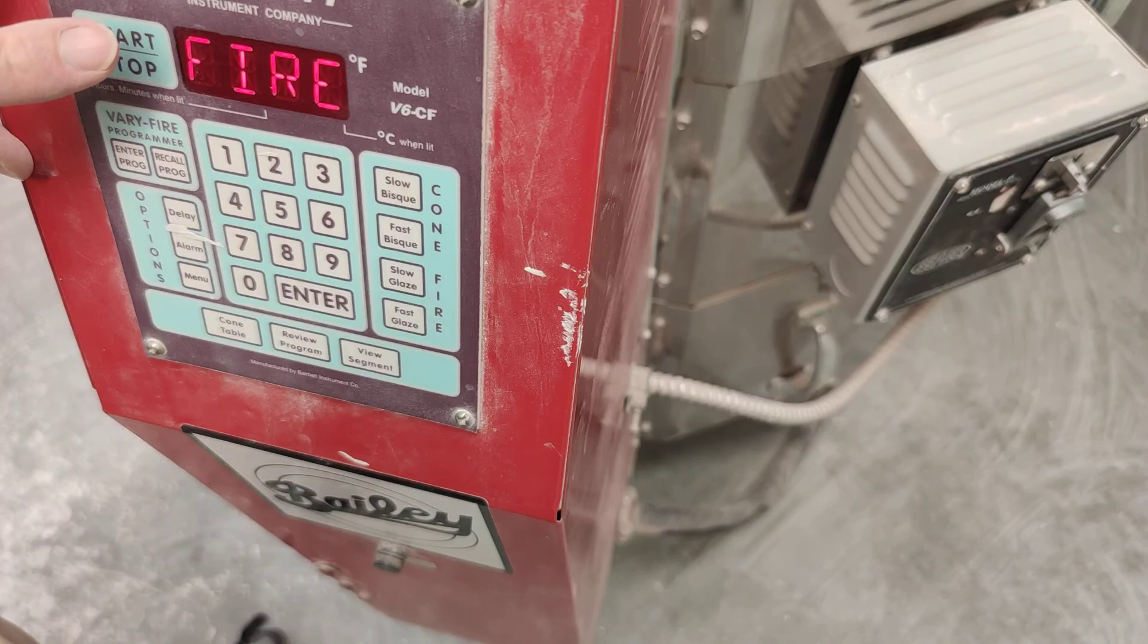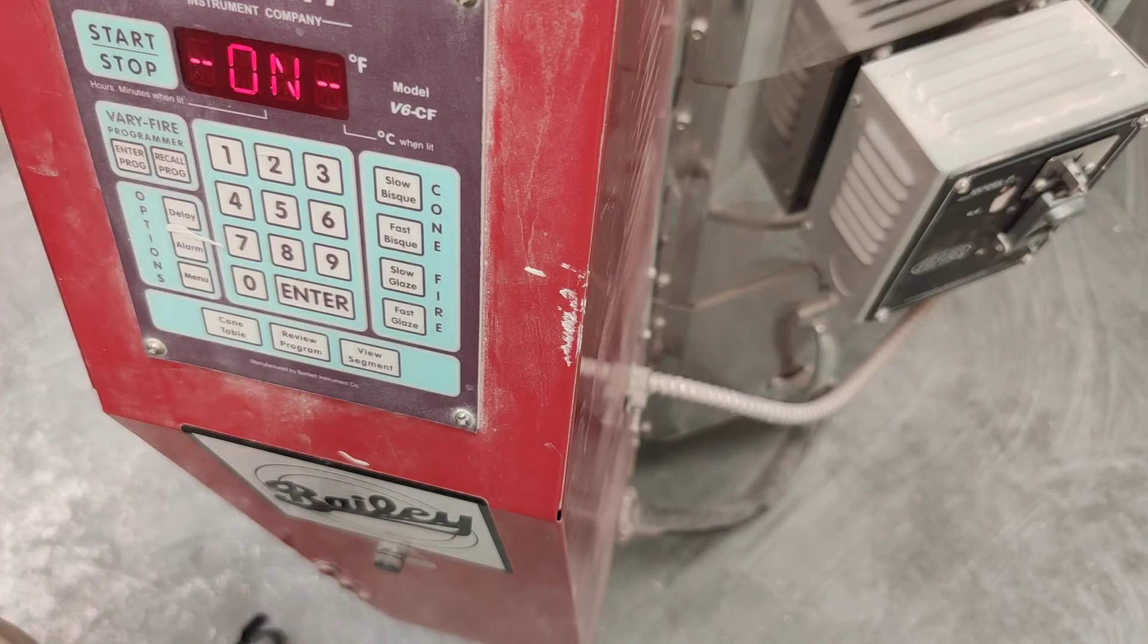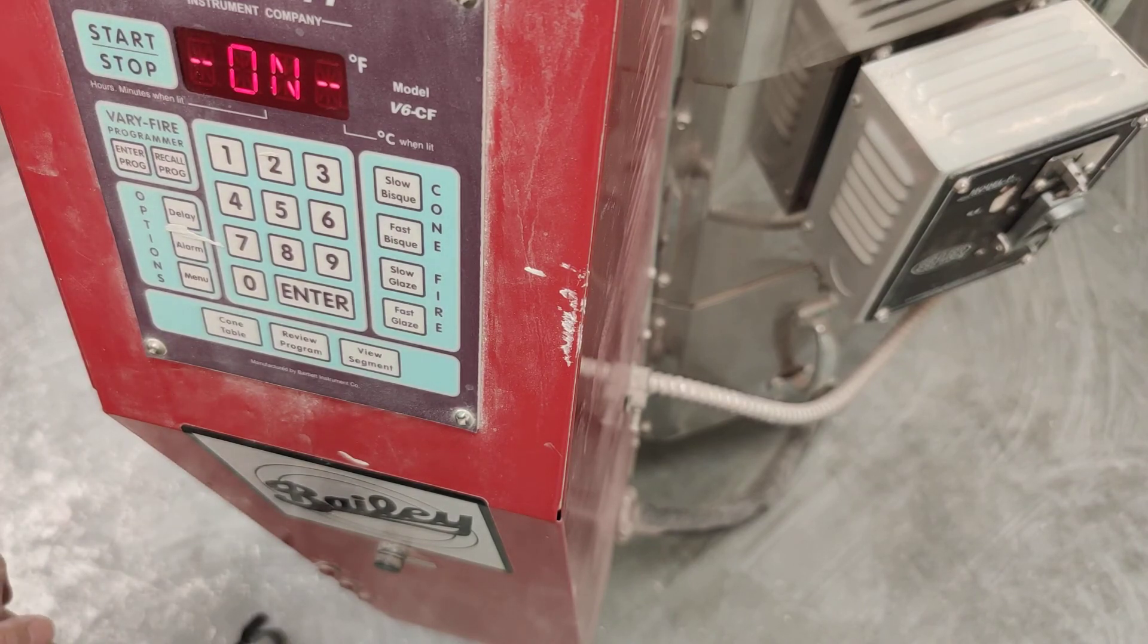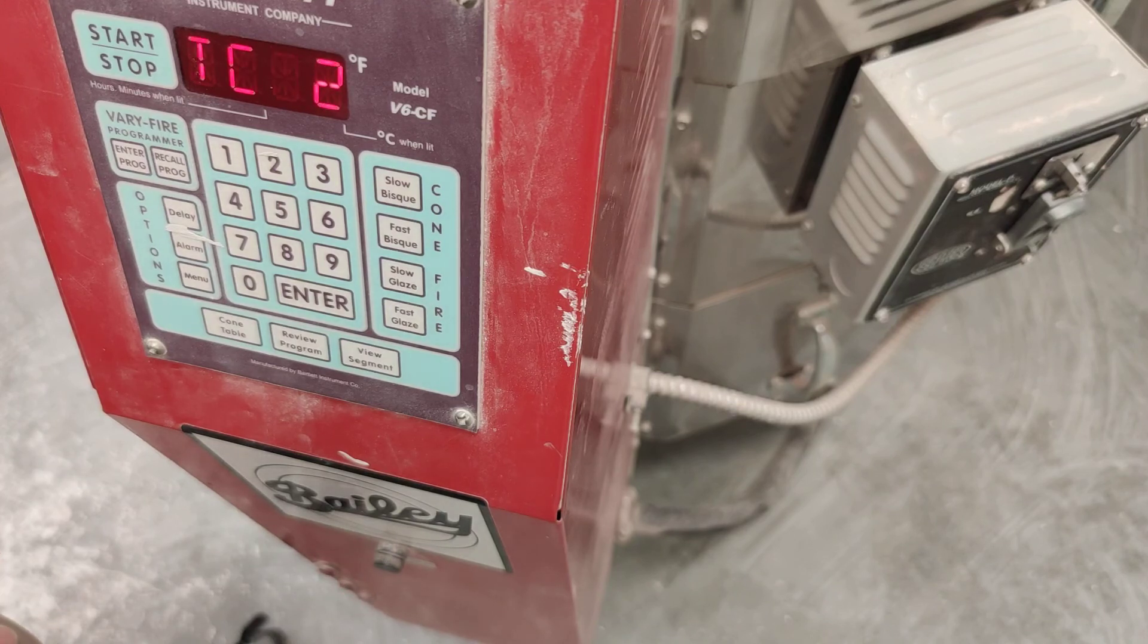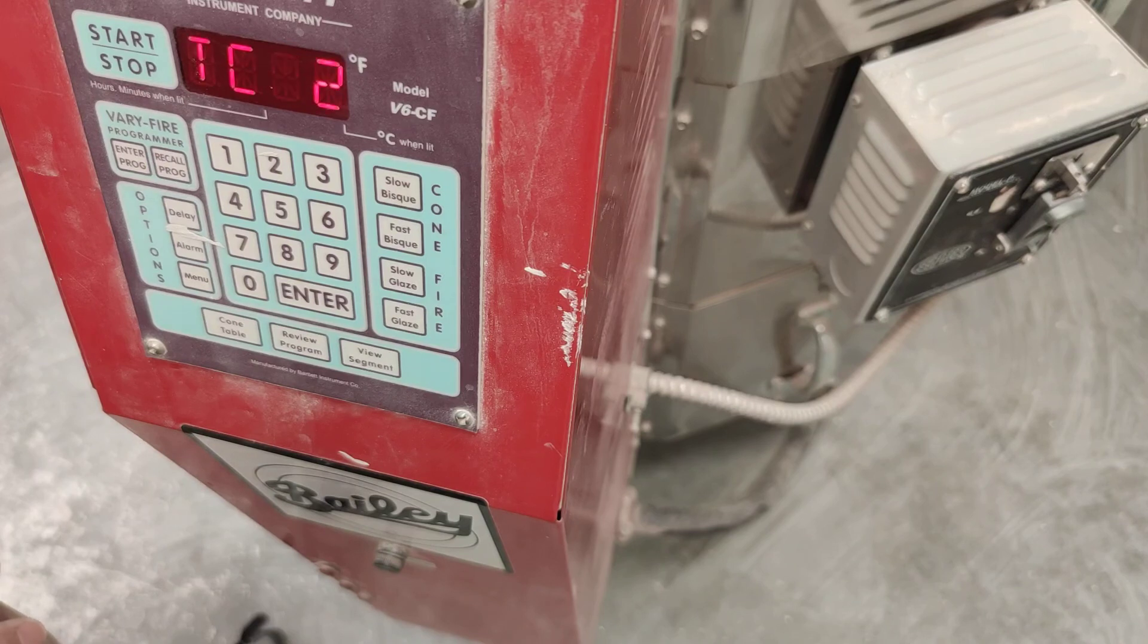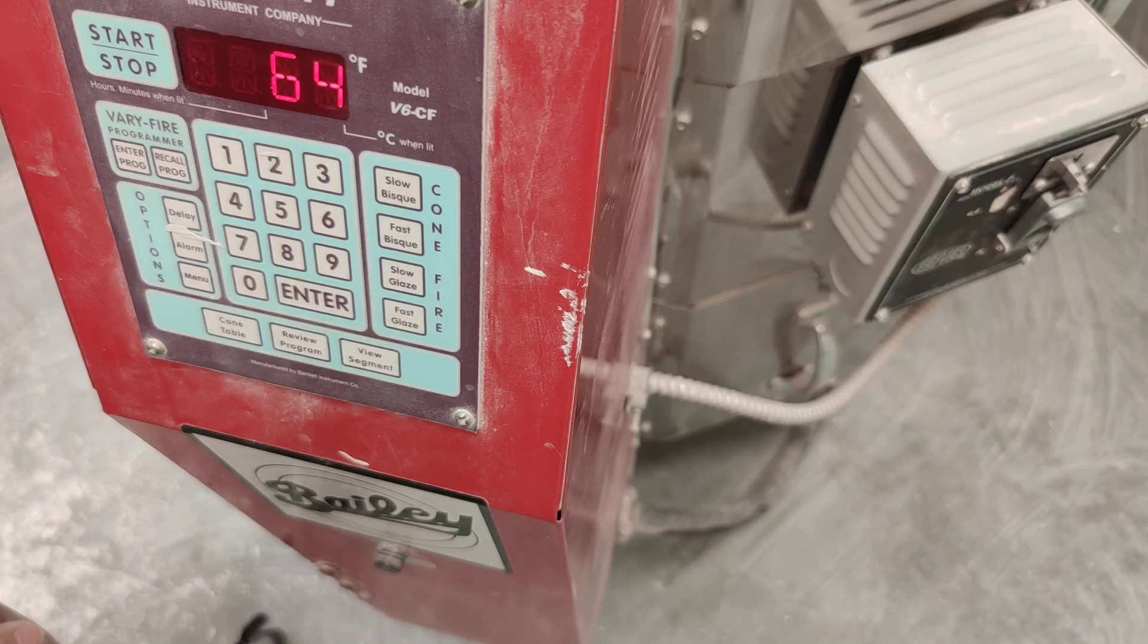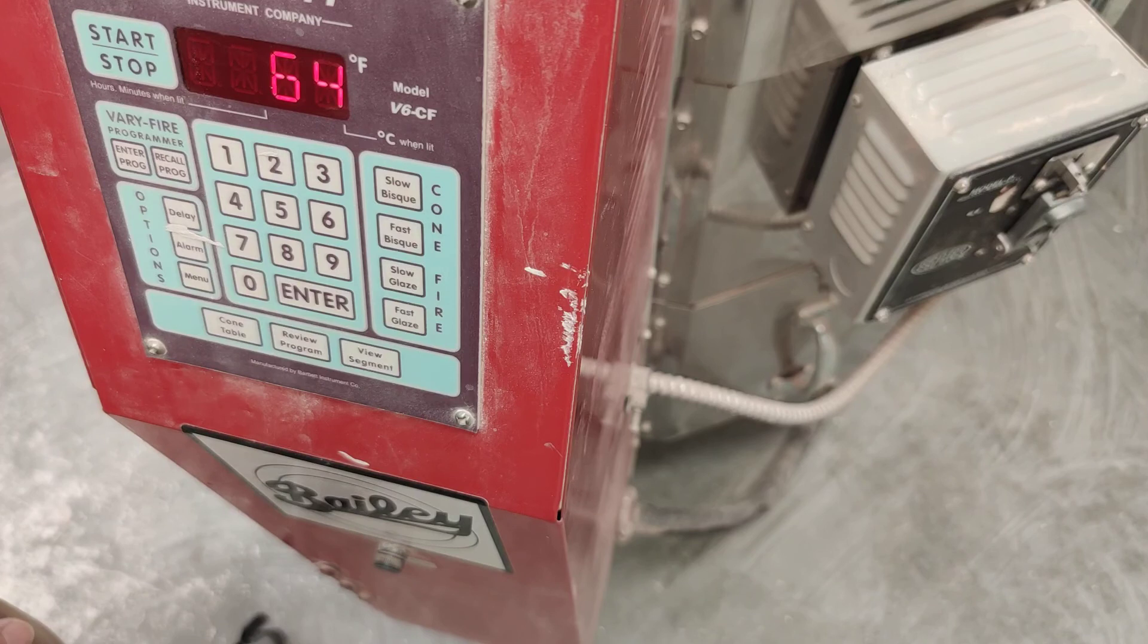To start it, you just press this once. And just like with the bisque kiln, you'll start to hear the relays sending power to the thermocouples and to the electrical elements. And your firing has started.